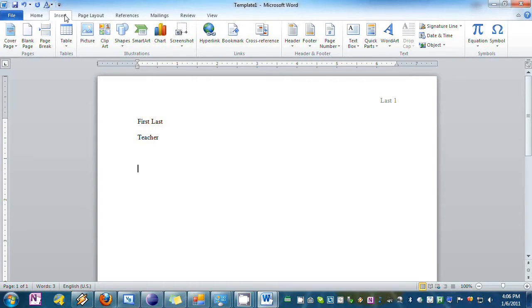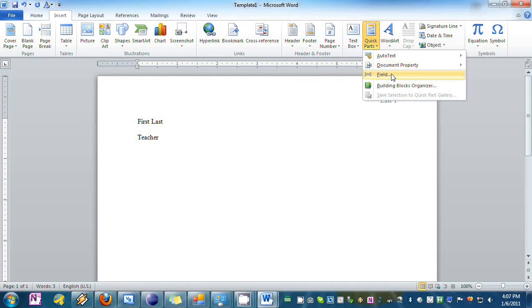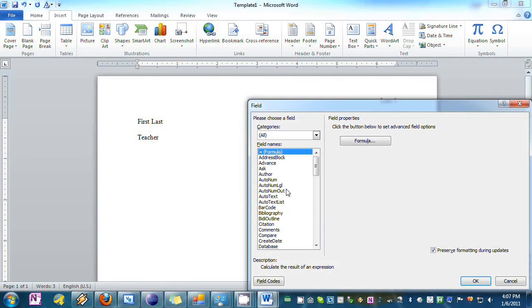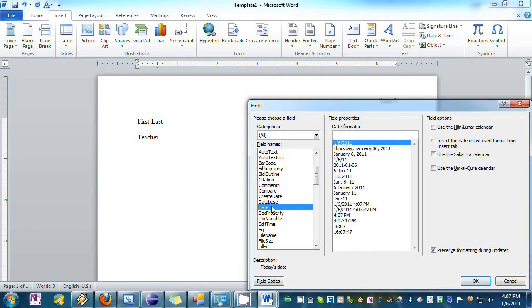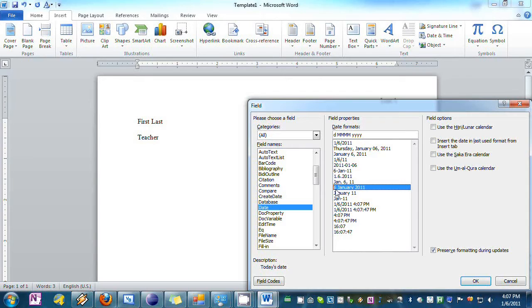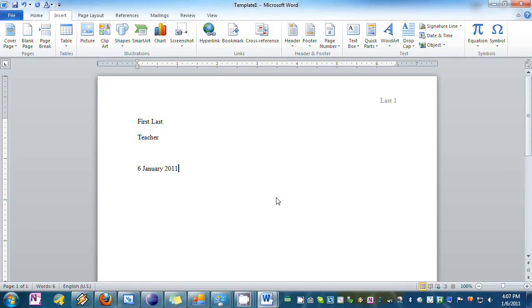You hit Insert, Quick Parts, Field, and you're going to select Date from this right here and select this format which is MLA format to have the day of month, month name, and then year. Now hit OK and you'll see the date pops in there.